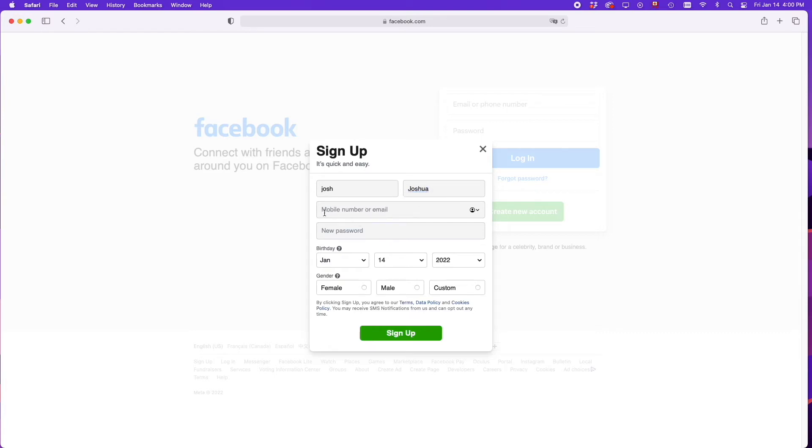Then you have to enter your mobile number or an email - you have to choose between one of these.